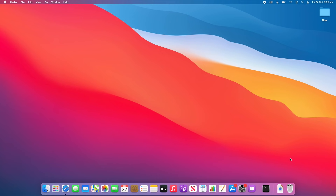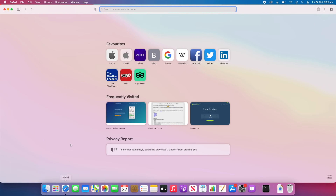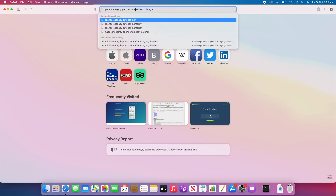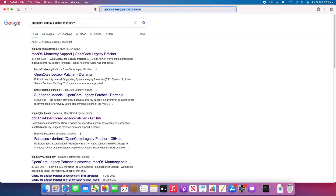The next step is to download the patcher itself. We're going to use the Open Core Legacy Patcher, available on GitHub. Open your web browser and search for 'Open Core Legacy Patcher Monterey'. I'll leave the links in the description below. Open the GitHub site.